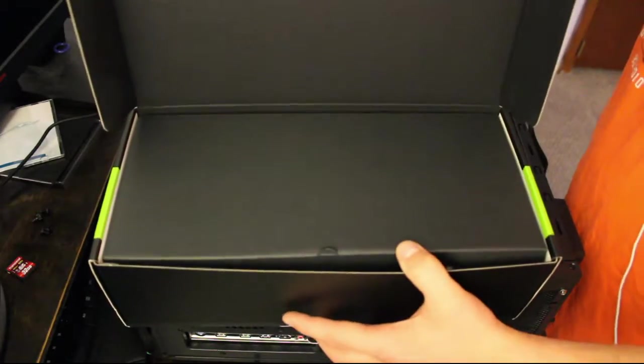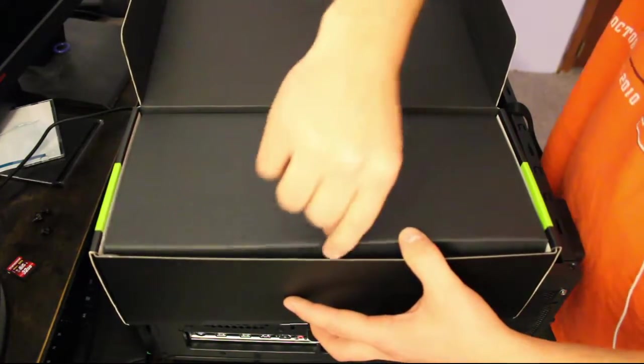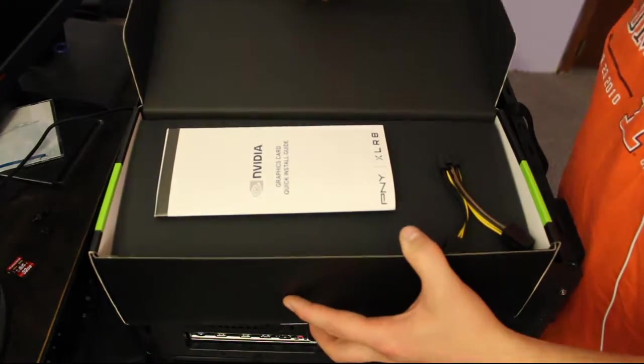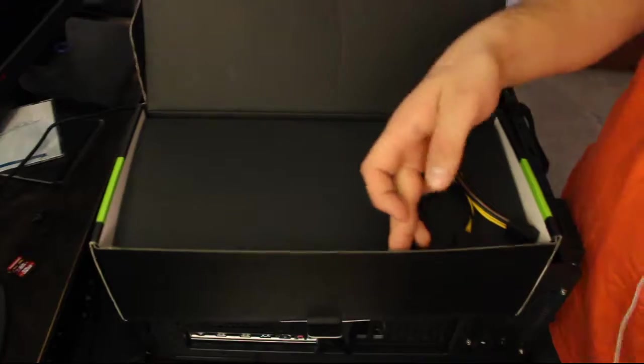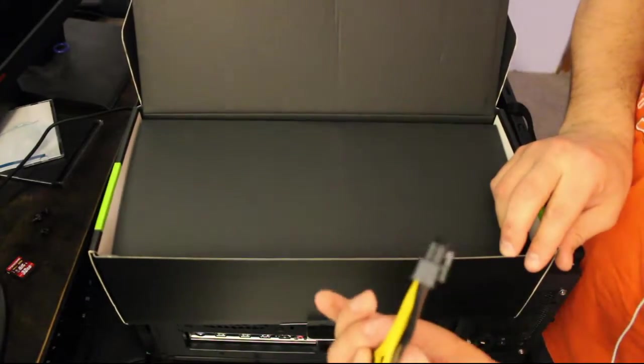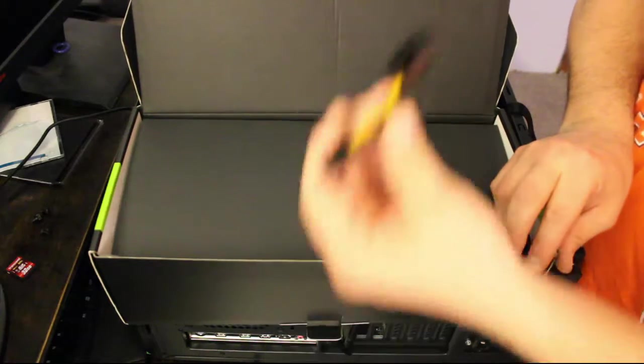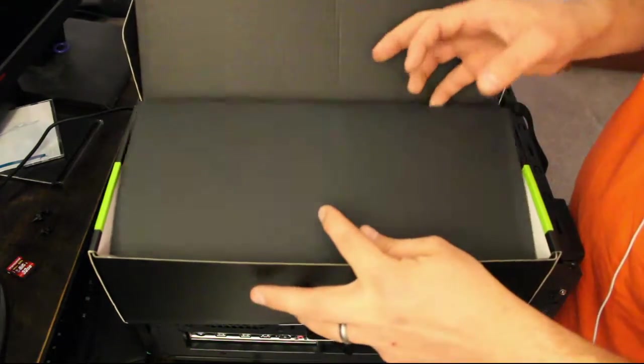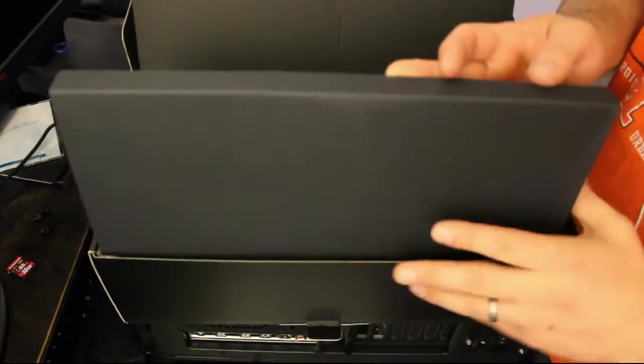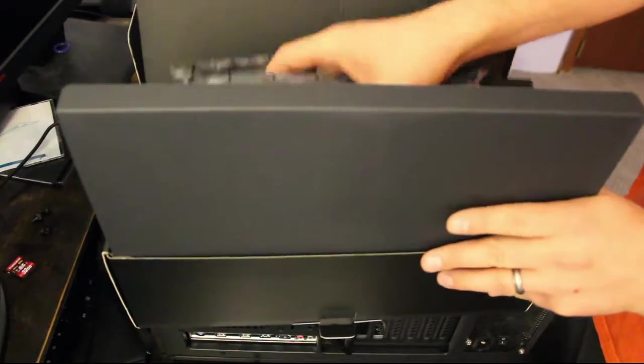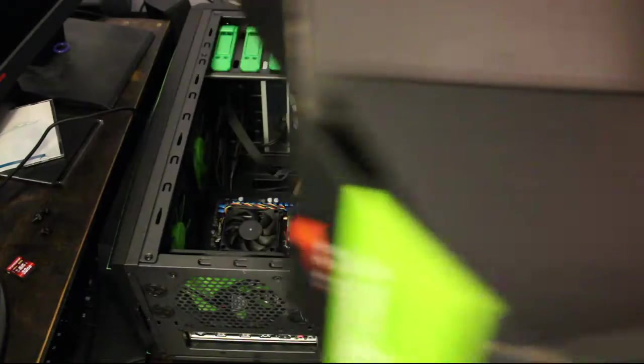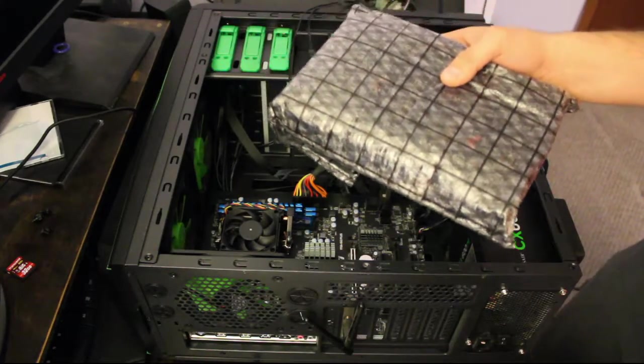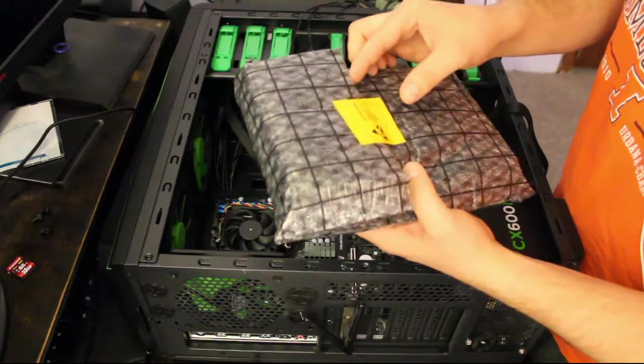This should really do well for my computer and this will bring my whole computer setup now to be really really modern finally. Graphics card, quick install guide, we're getting there. Power, always good to have power to your graphics card if it requires it, which most of the ones you're going to use for gaming purposes nowadays do.